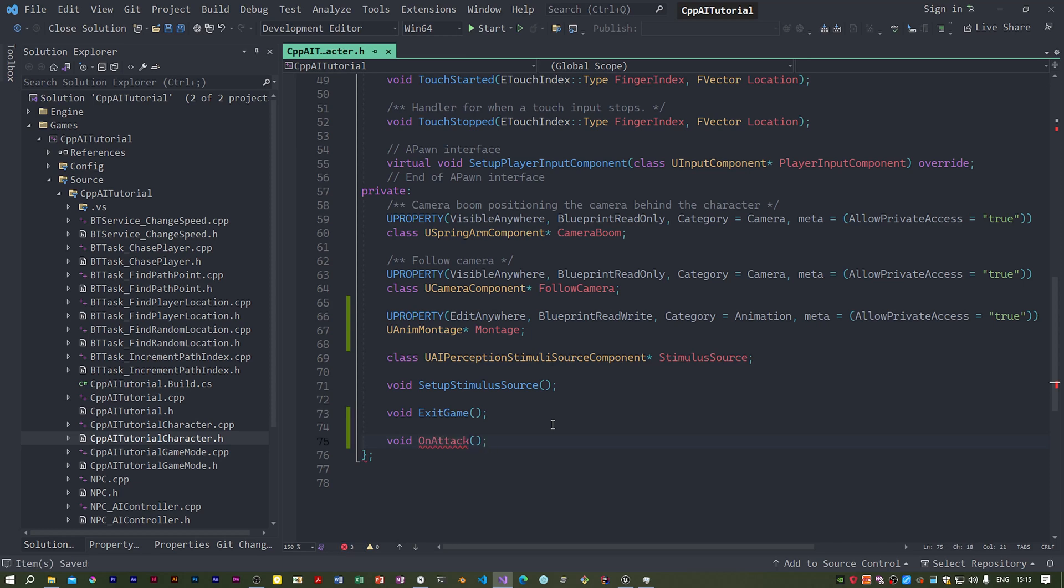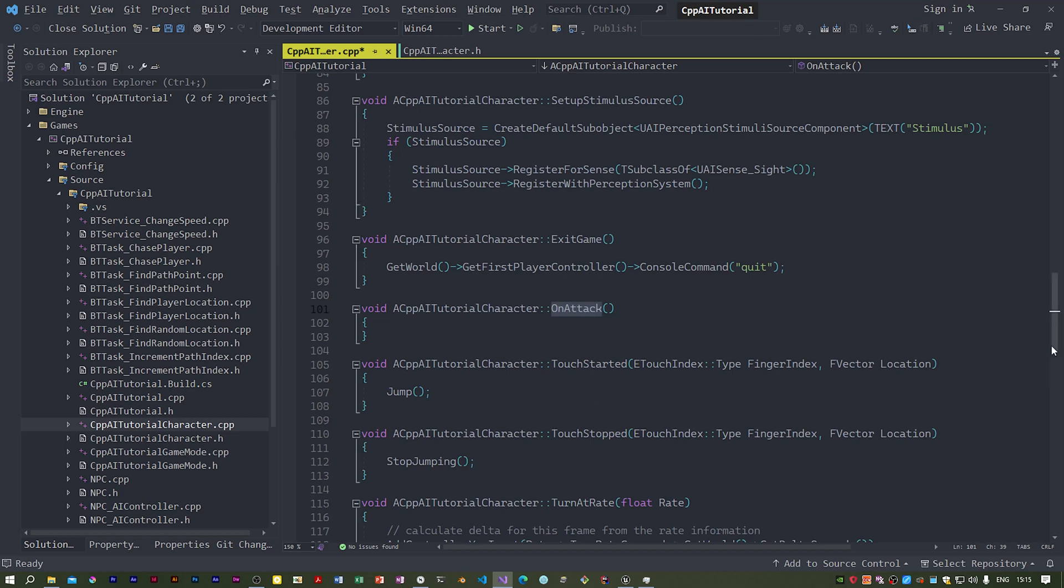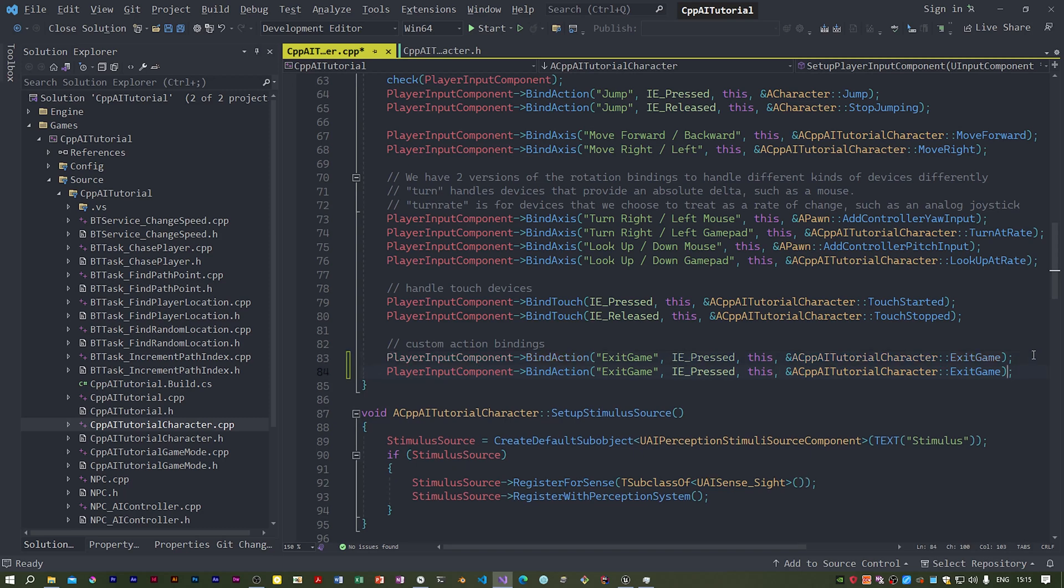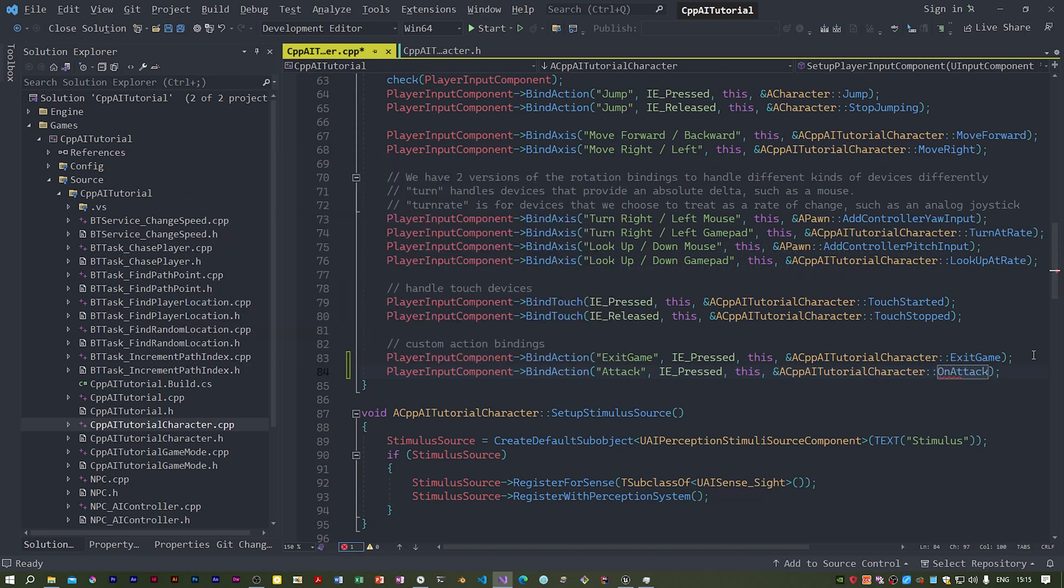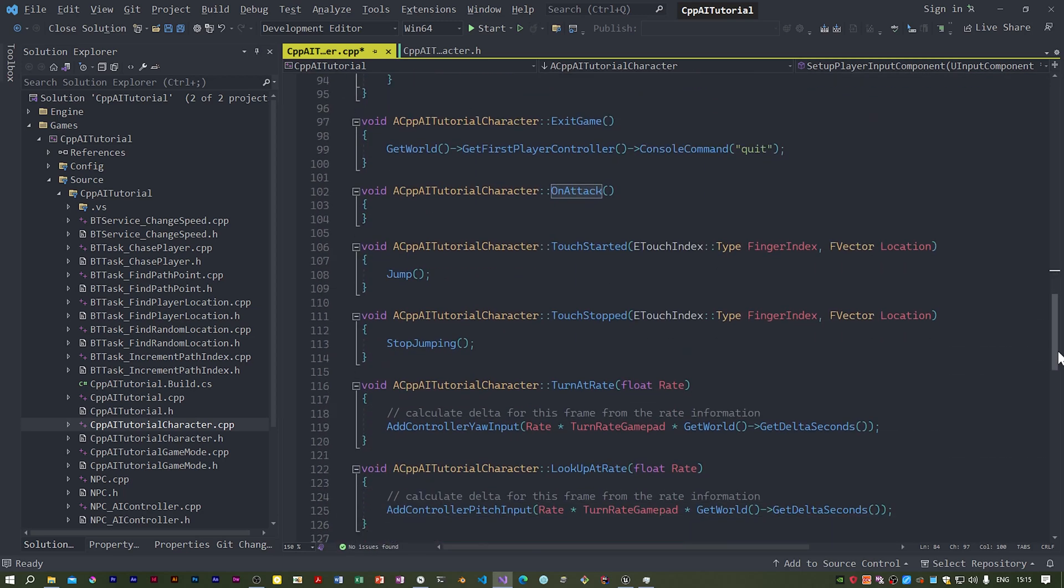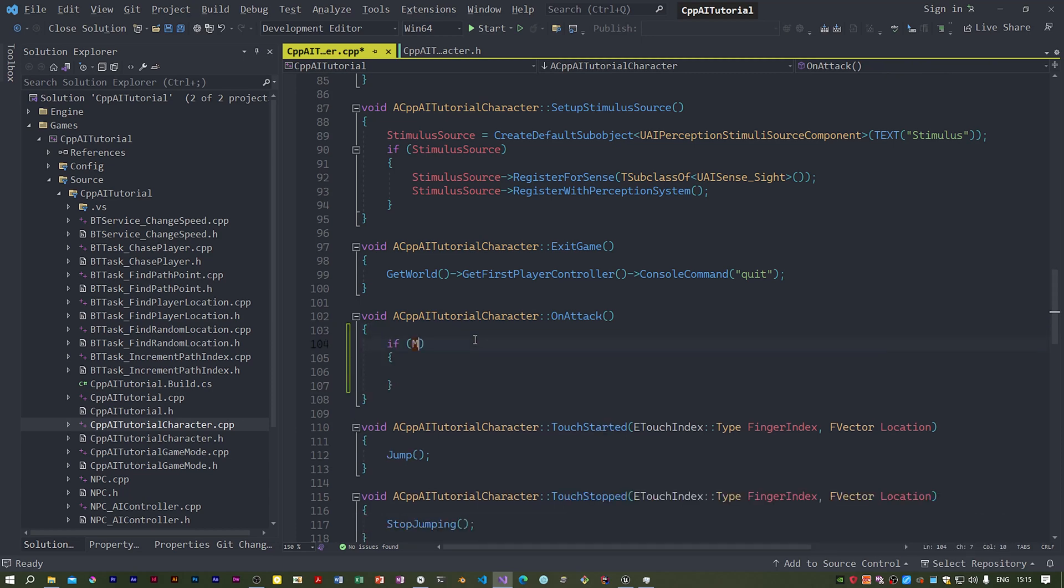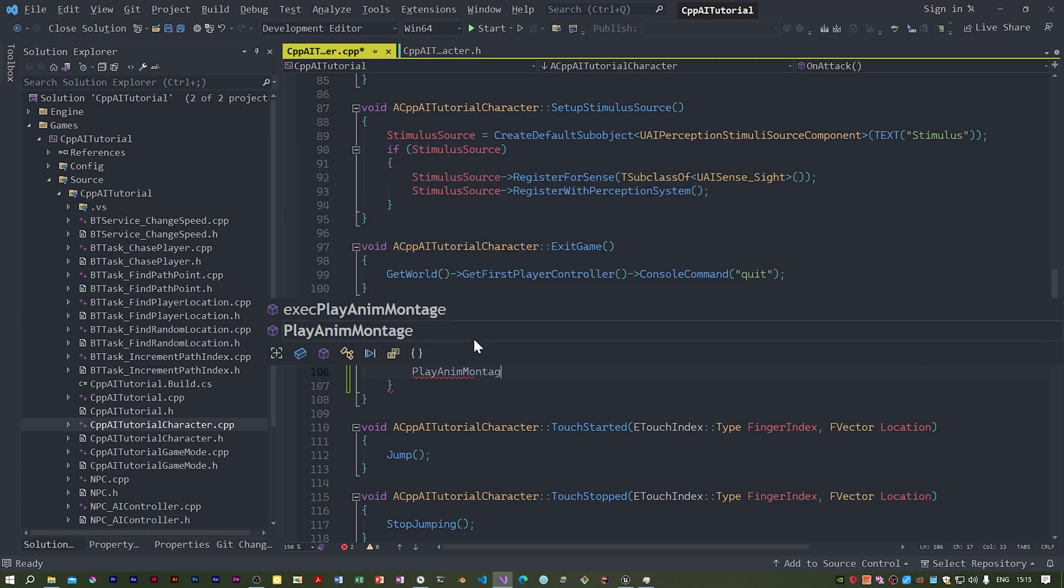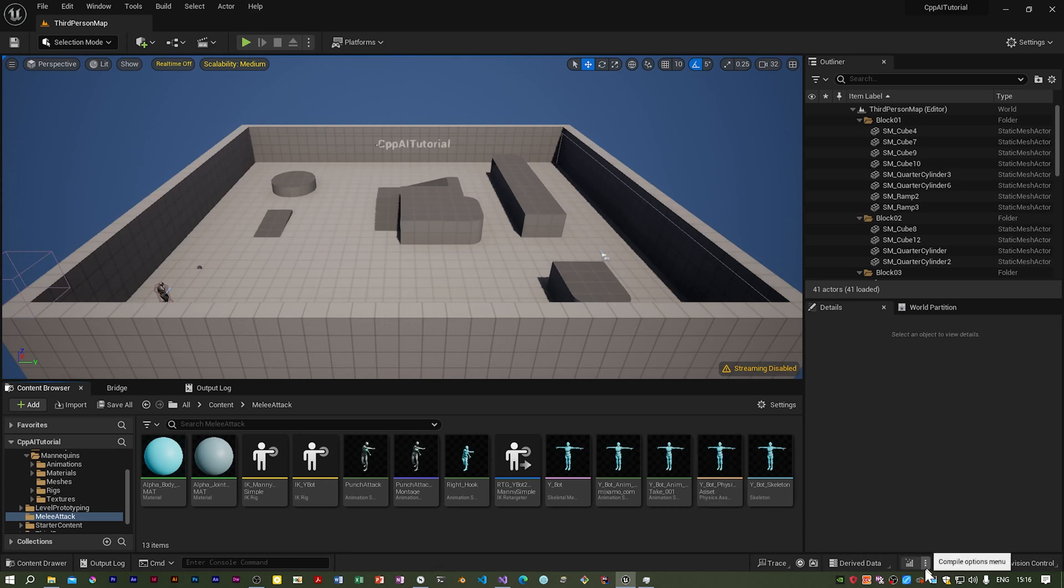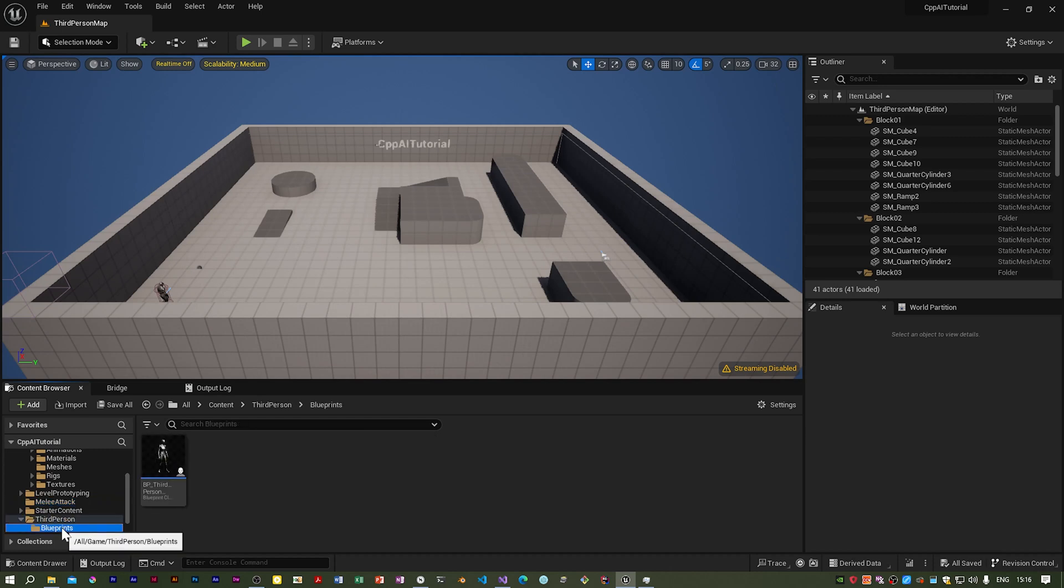I'm going to call it OnAttack. This is the function we're going to call when the player presses the attack button. I need to bind this, it's attack. In this function the code is quite simple, we make sure that the pointer isn't null and that's all we do. We're going to build it from Unreal. That was a success.